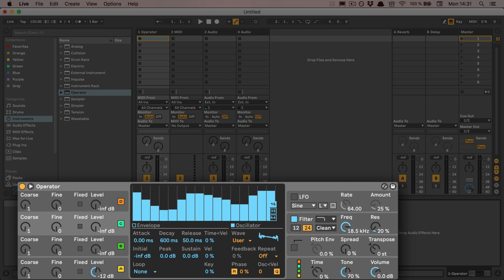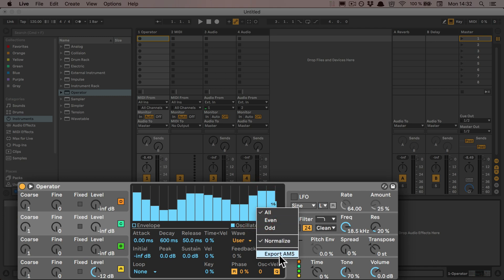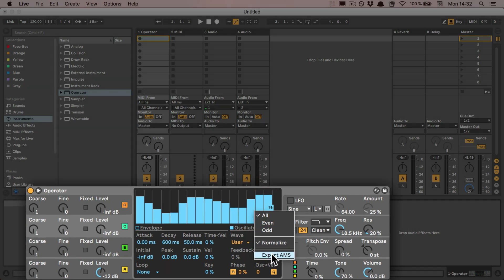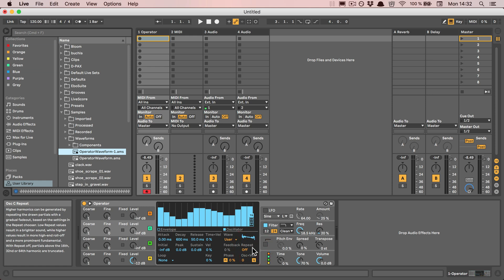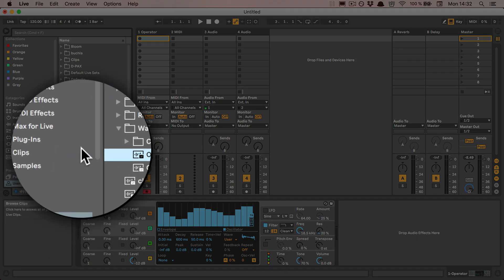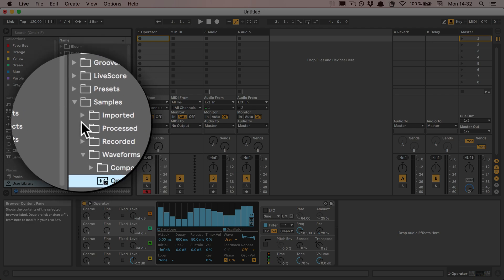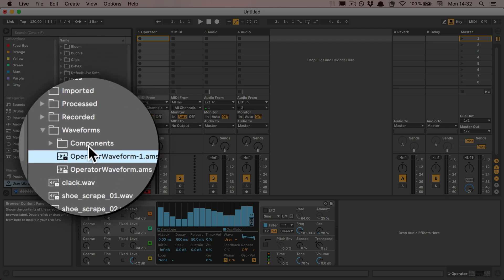you can just try it. If we're happy with it, we can do a right-click here and then click on Export AMS. This will be stored in the user library under Samples and then Waveforms.